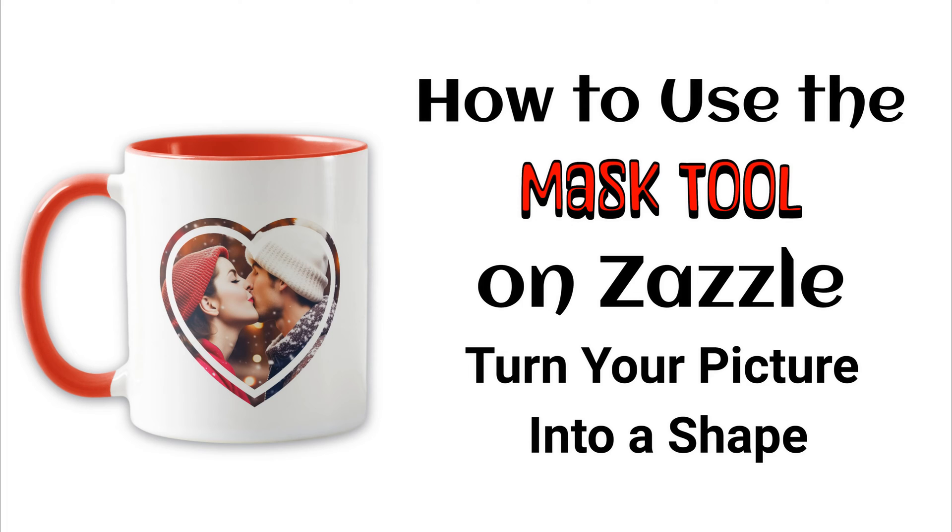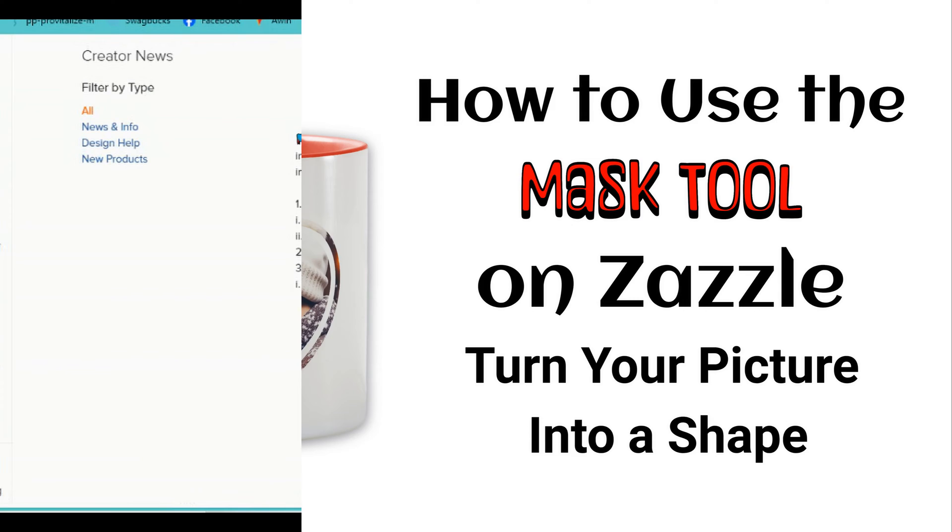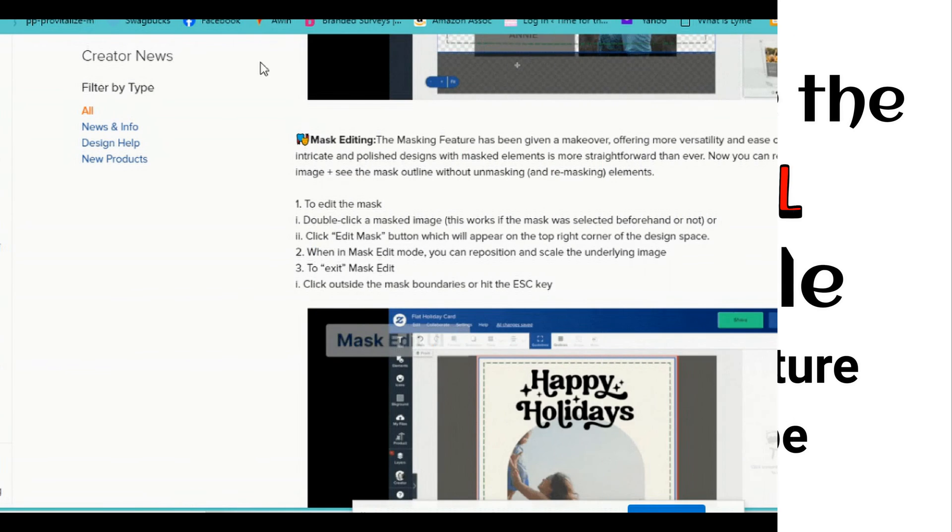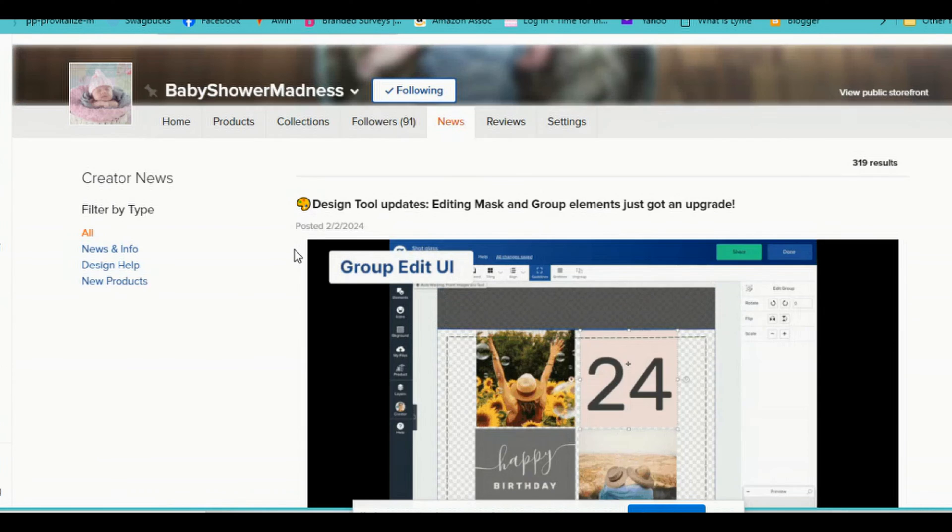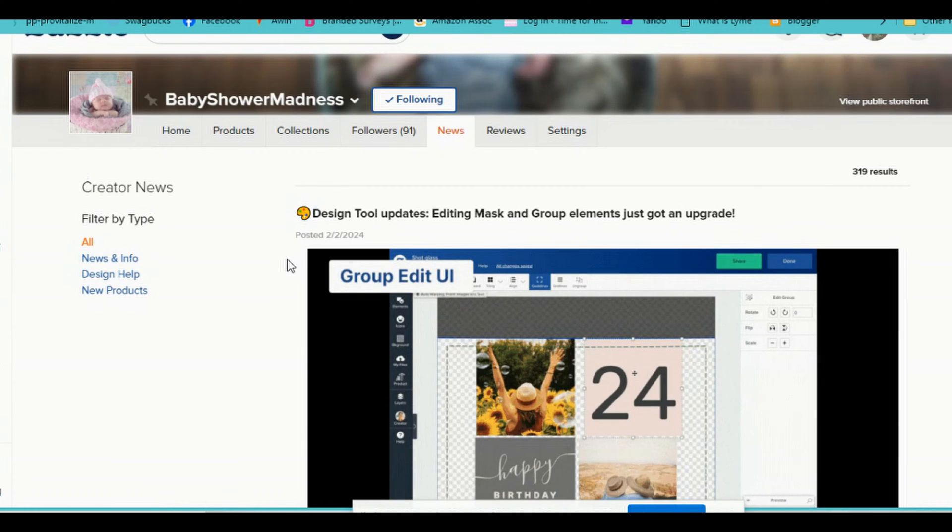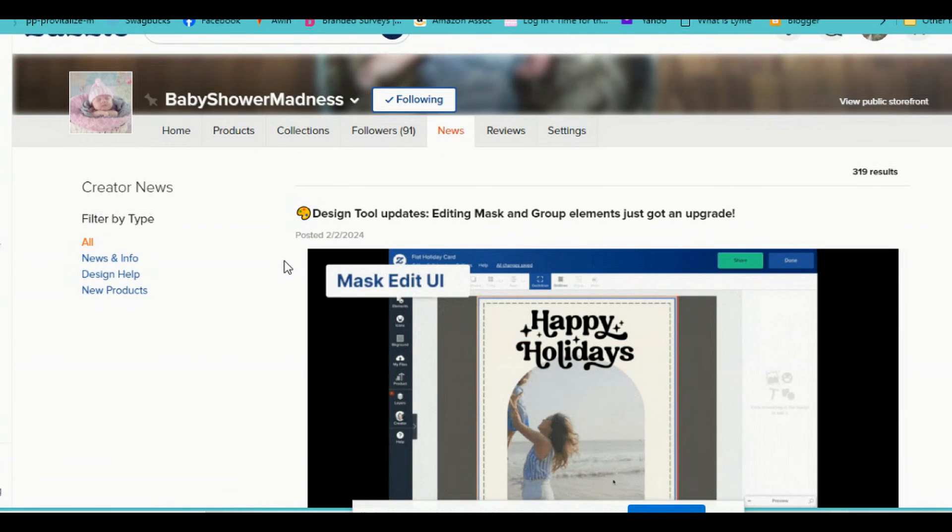Sometimes I'm so used to doing the same things over and over that sometimes I miss new things or I just don't notice things that are on there. In the Zazzle newsletter, it said design tool updates, editing mask and group elements just got an upgrade.